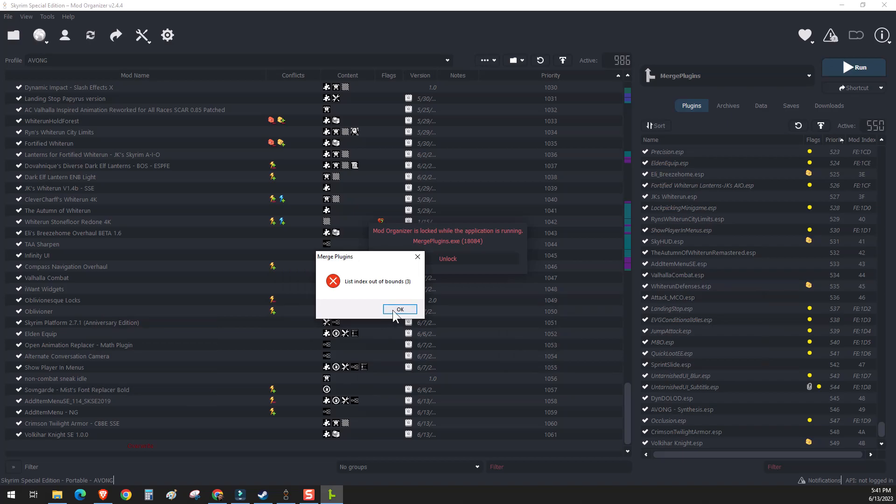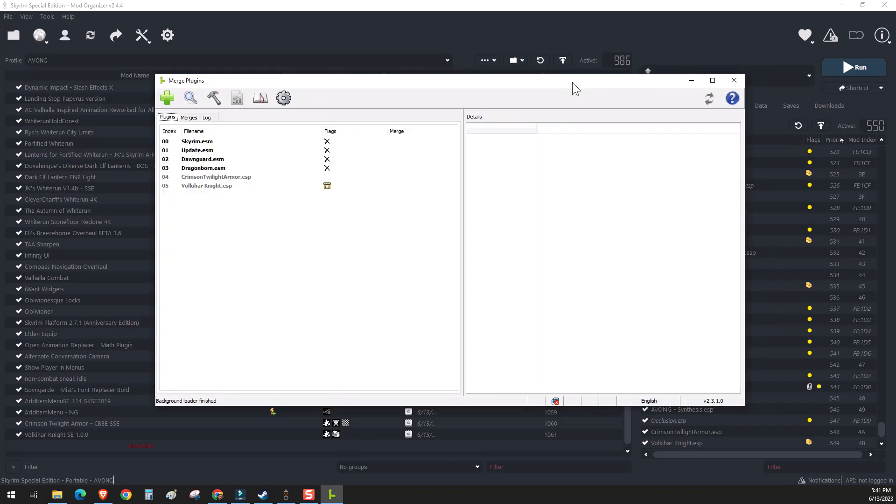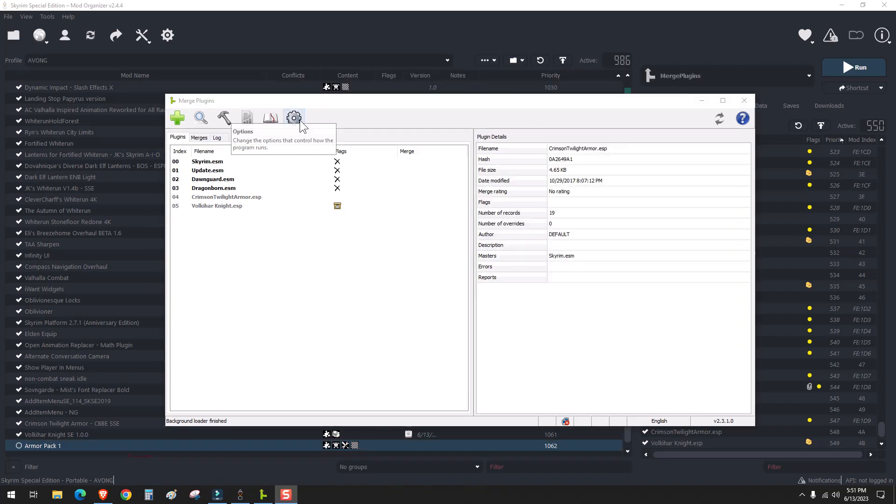If you get an error message after that, you can just click through it. And as long as Merge Plugins pops up, you should be alright. And then after that, it'll automatically put you into options.